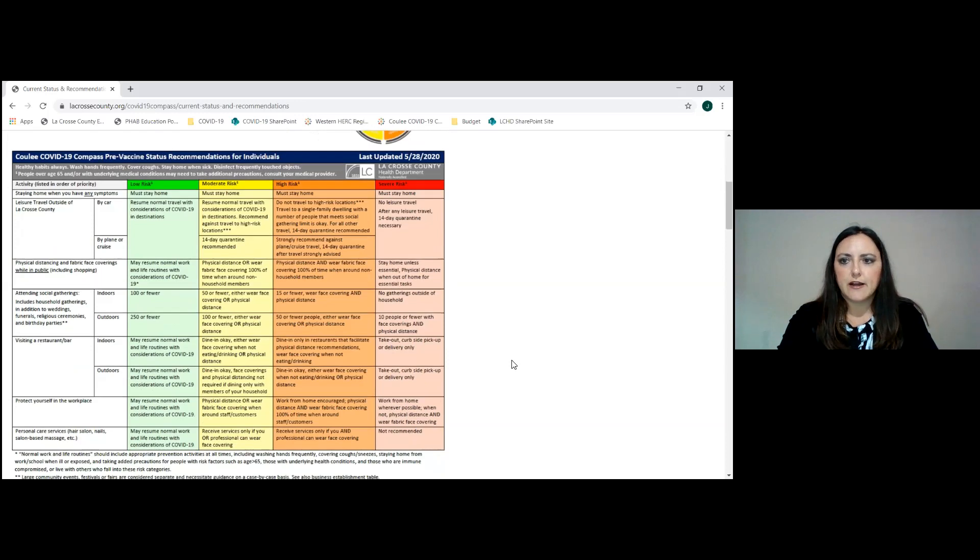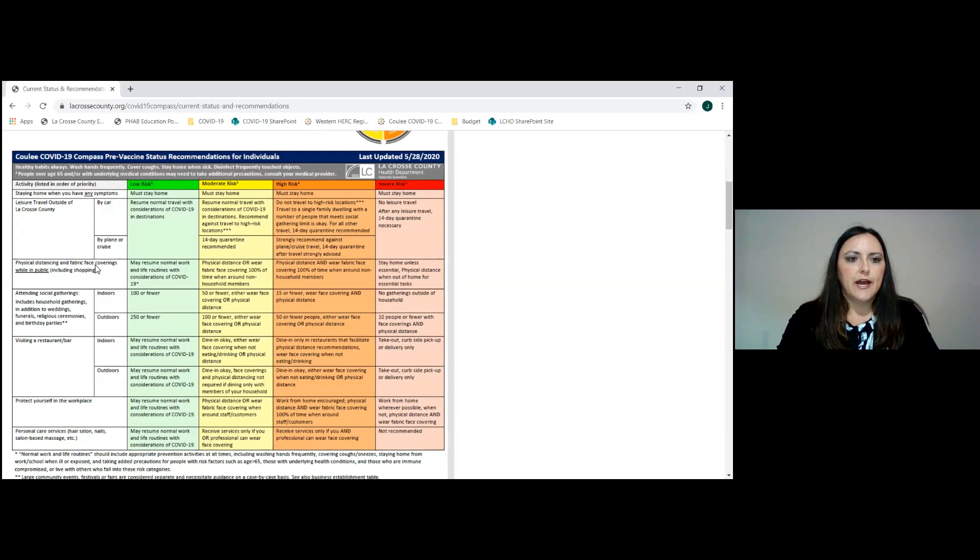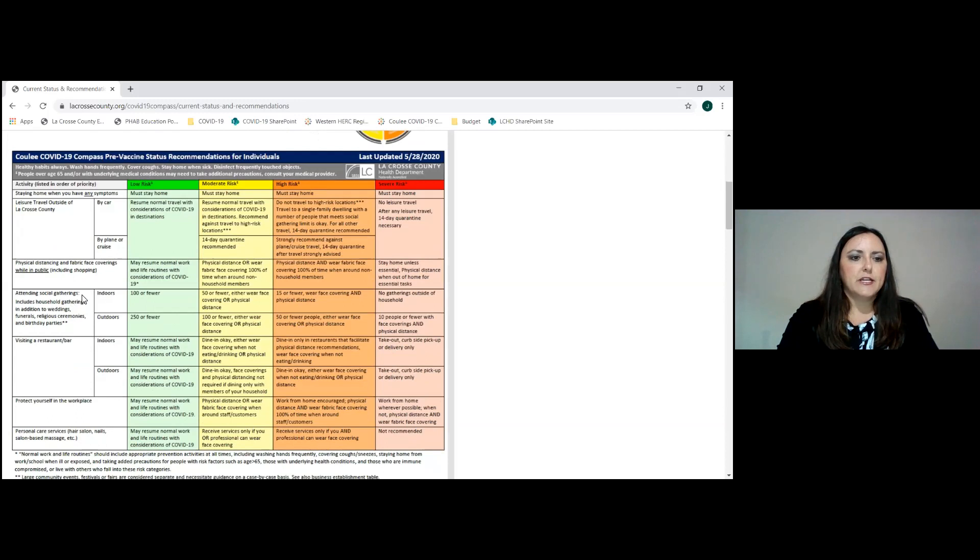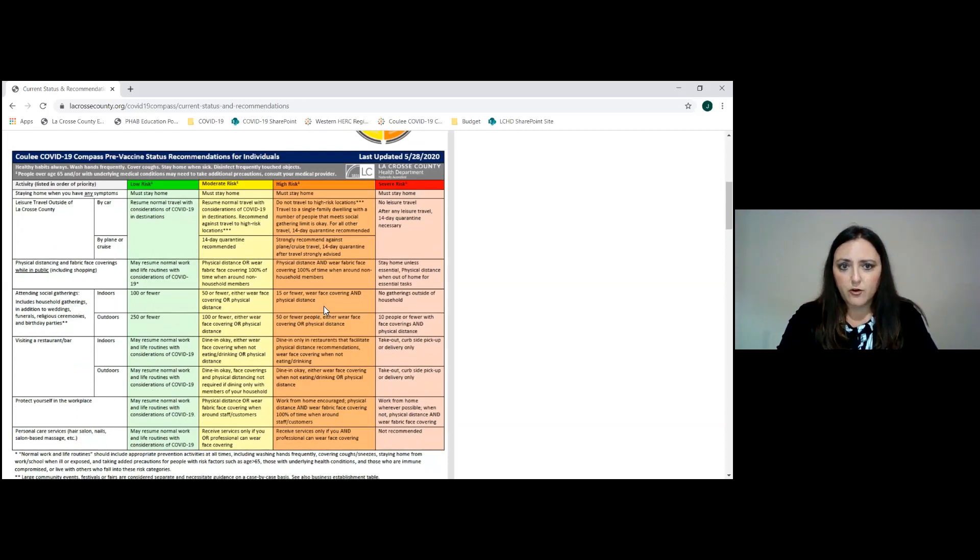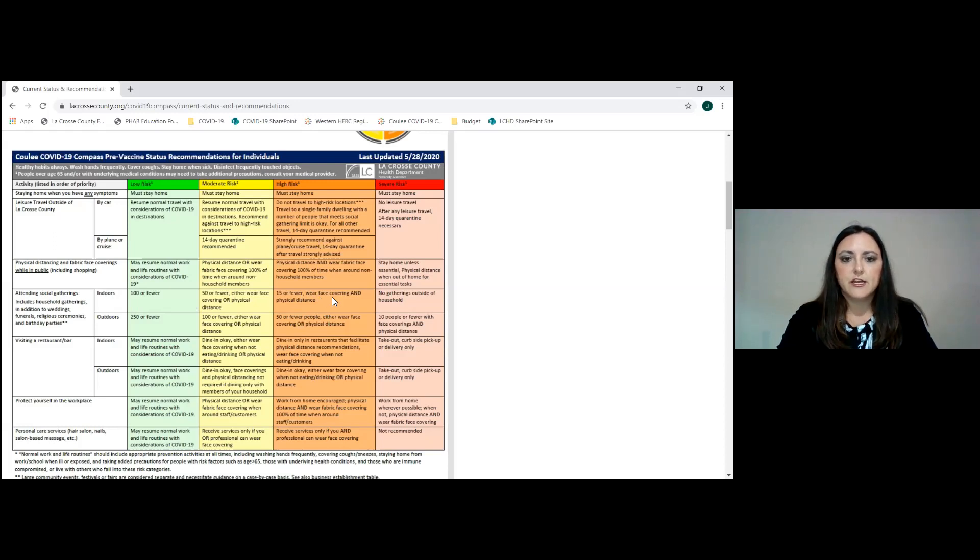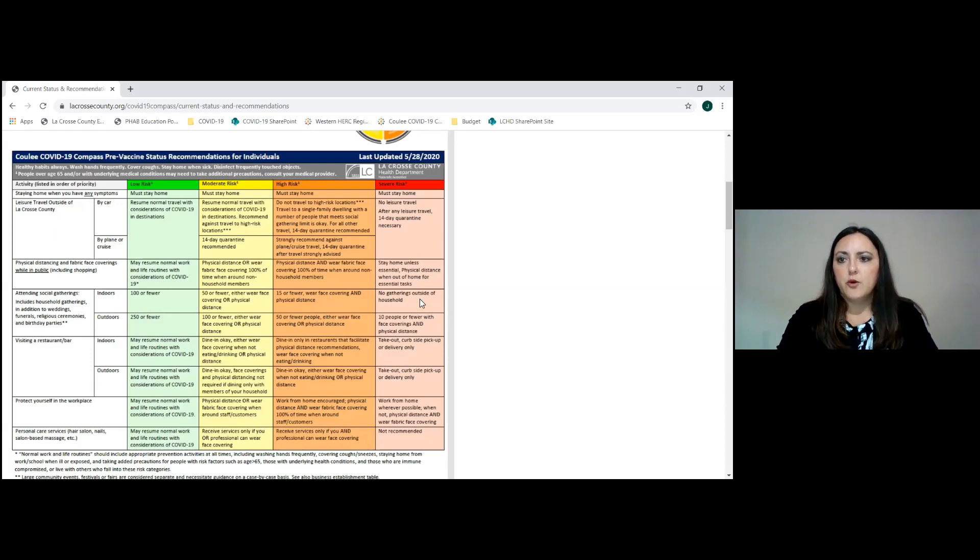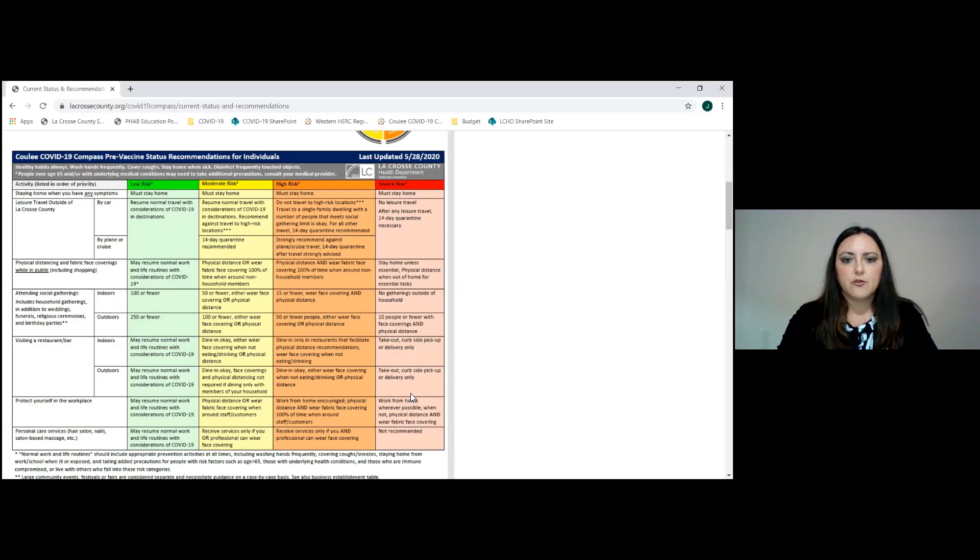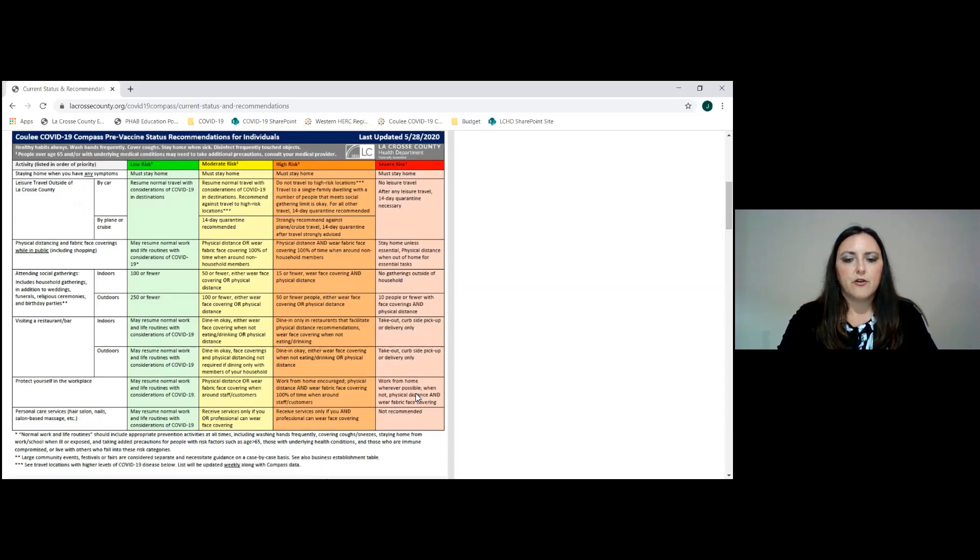You can toggle back and forth between whichever area you're looking for. Then you use that color to determine what the recommendations would be. So if I was looking to have a social gathering with a few people indoors and we're in orange for our county, then I would see that I needed to keep it to 15 or fewer and we would all need to wear fabric face coverings and physical distance. If we were in red, we would not be having gatherings outside of the household.